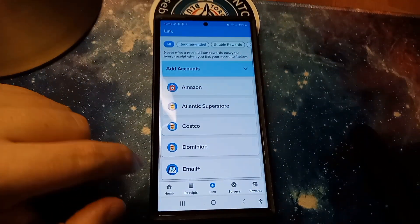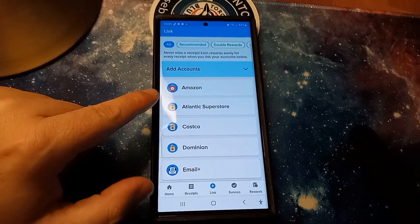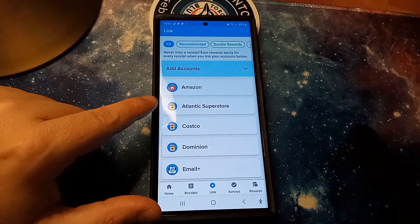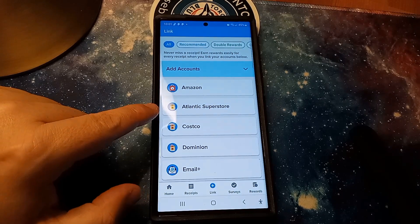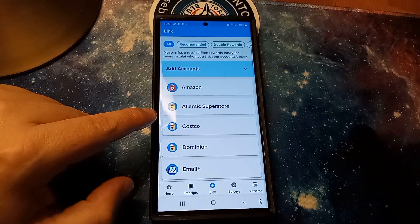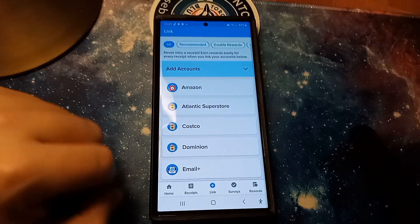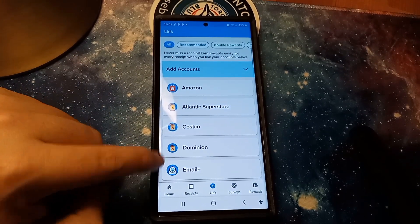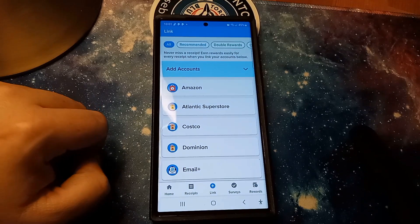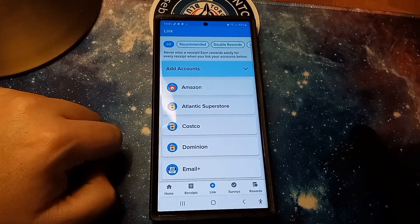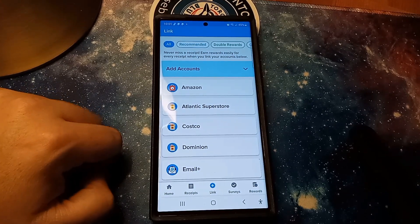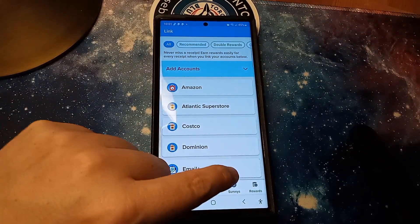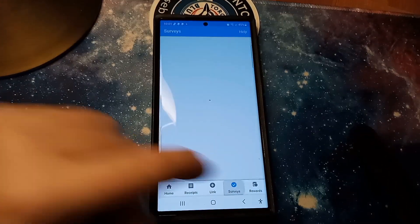It says right here you can link the accounts. That's where I was talking about. I wouldn't recommend linking those accounts guys for the simple fact that I don't know who has the information, especially your email, your Amazon account, stuff like that where it might have credit card information. But they do have another area where you can do surveys.